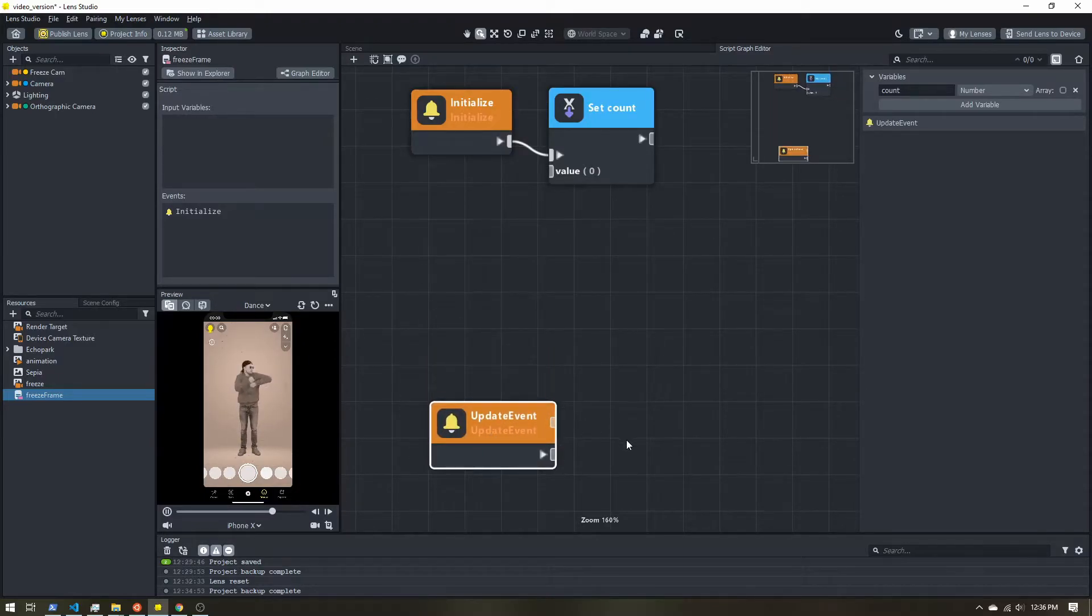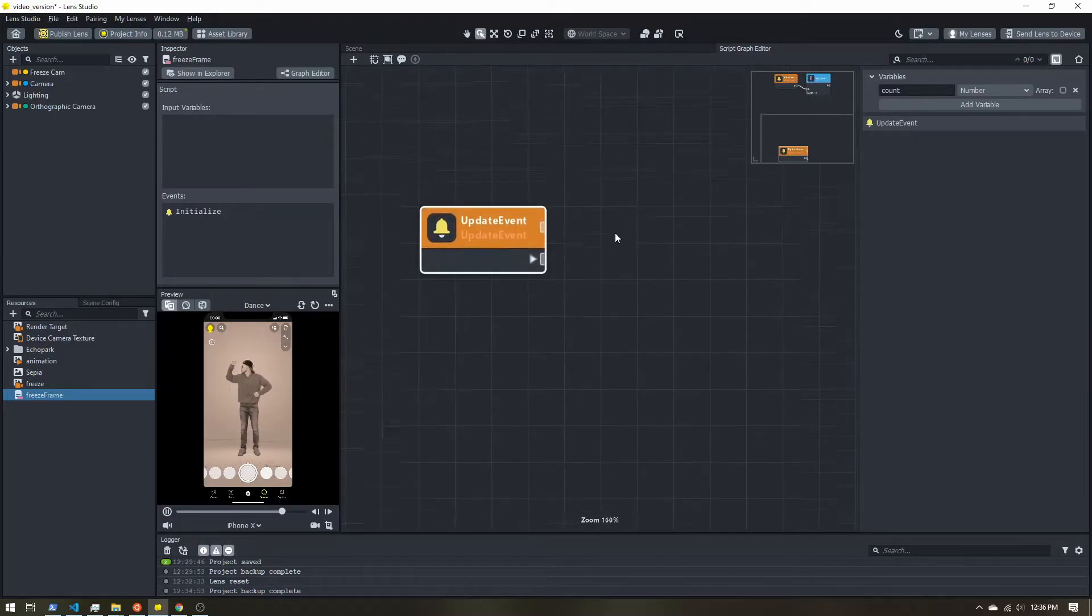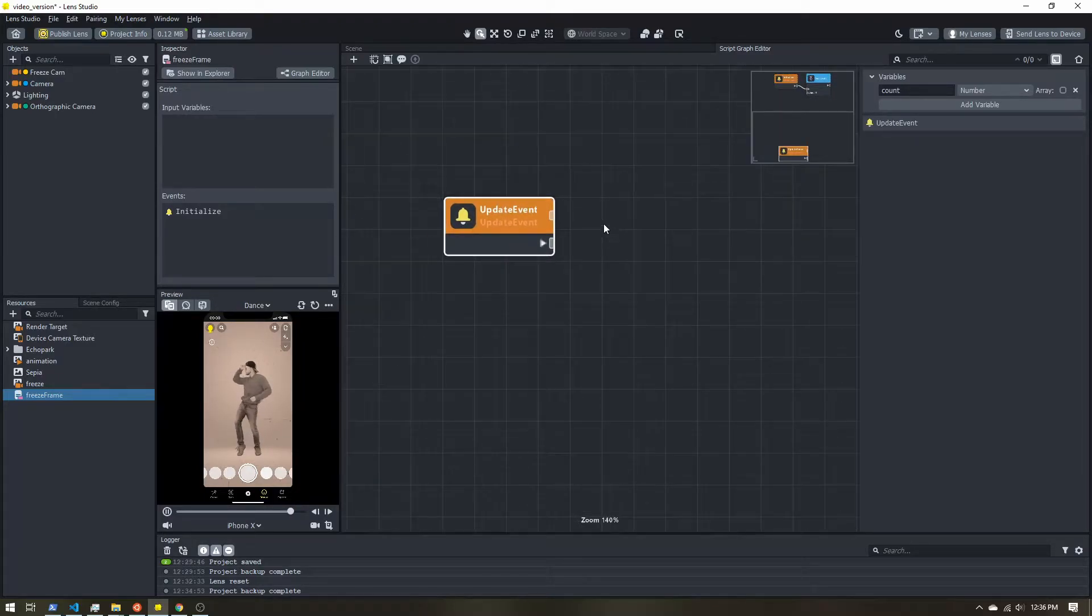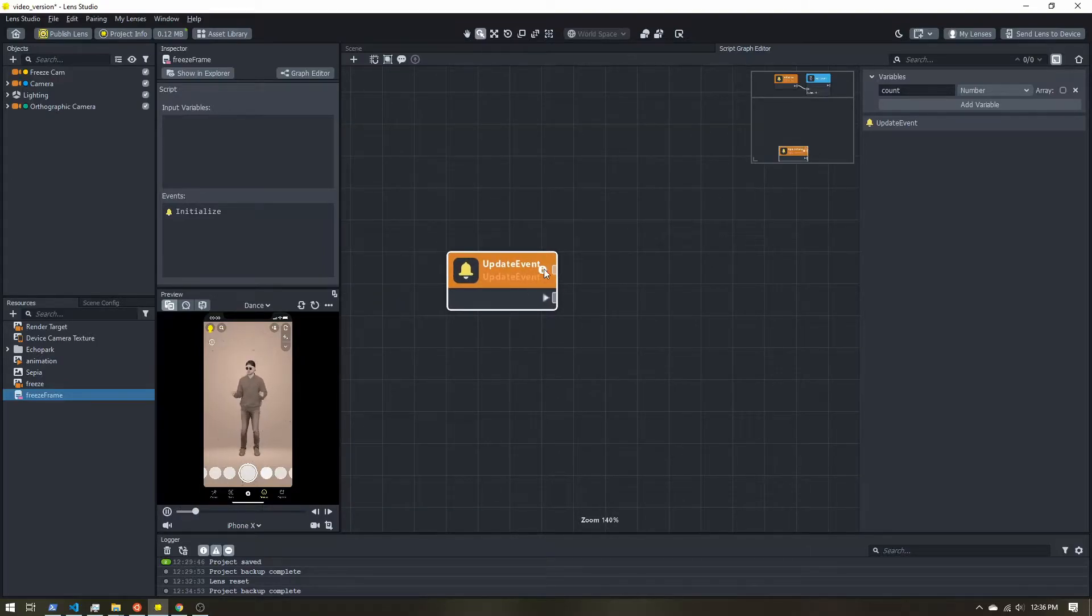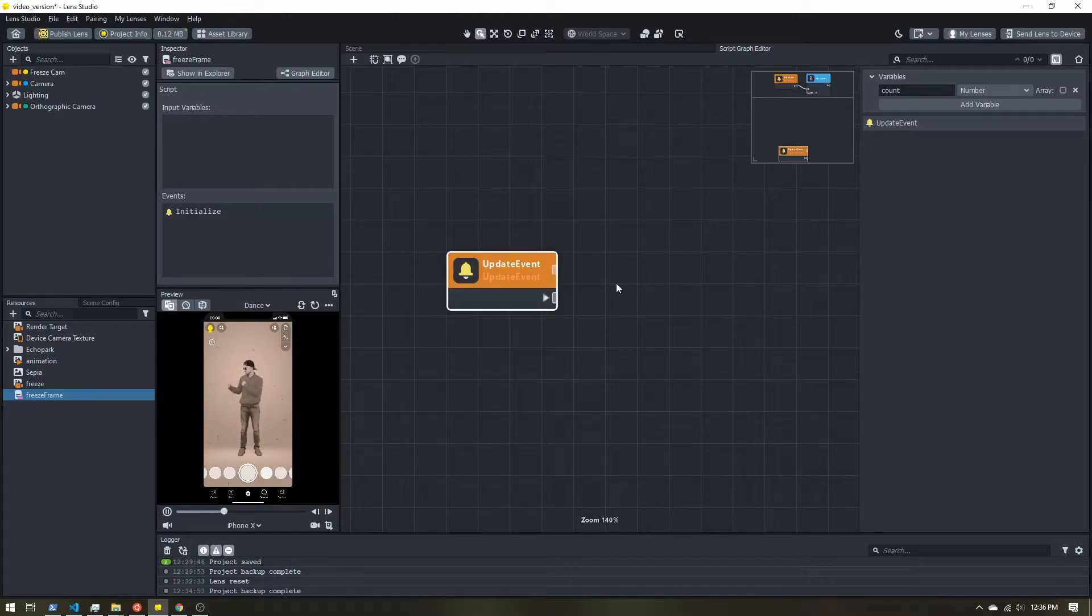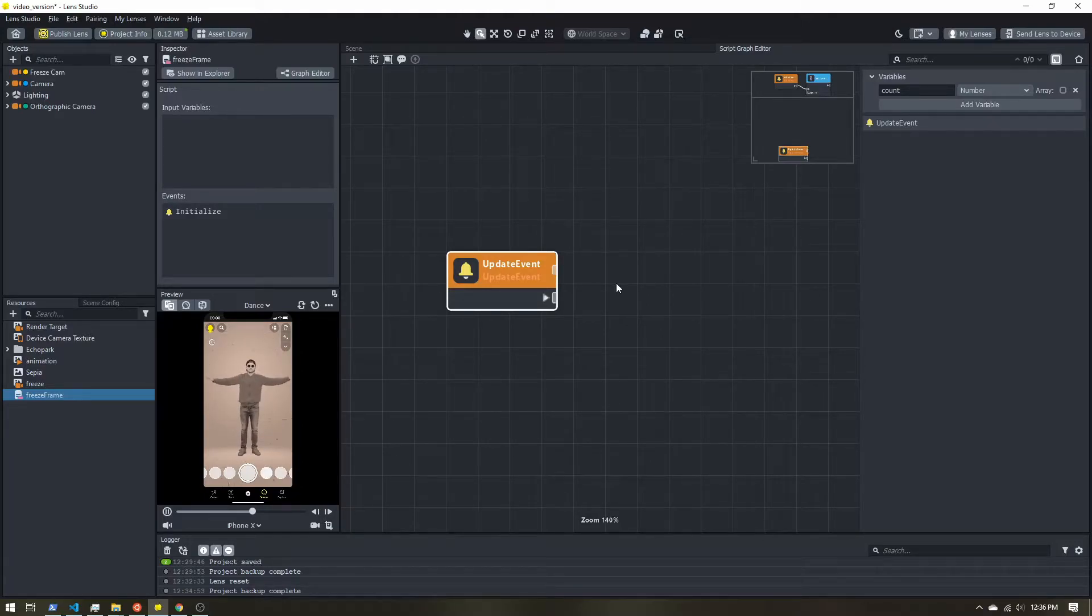Now let's get started with our update event. So we're going to have a little more going on. We're going to need to check which frame we're on, figure out if we should enable or disable the camera.